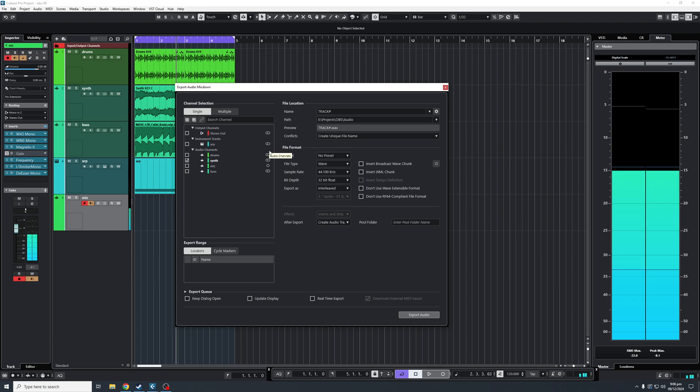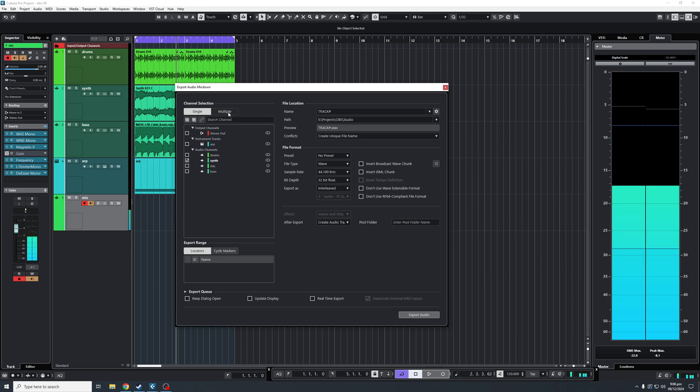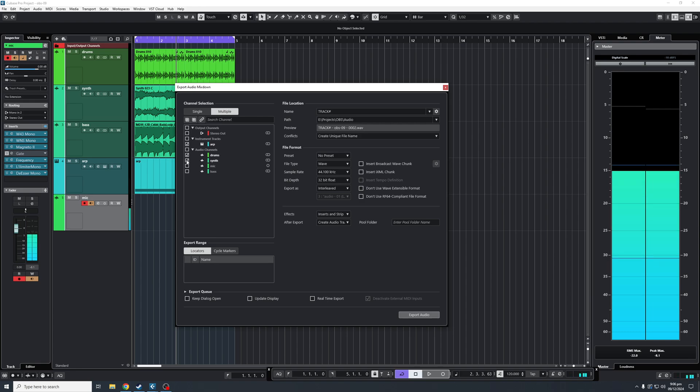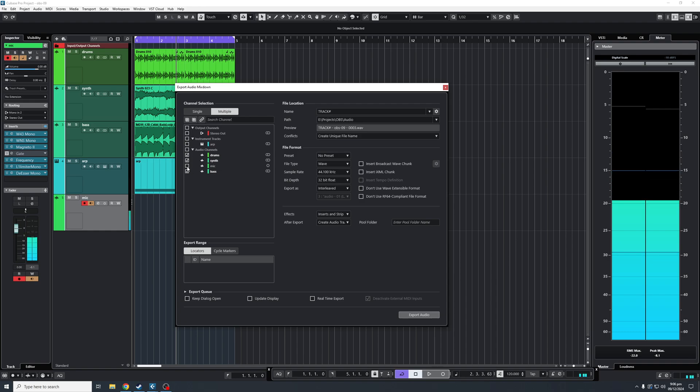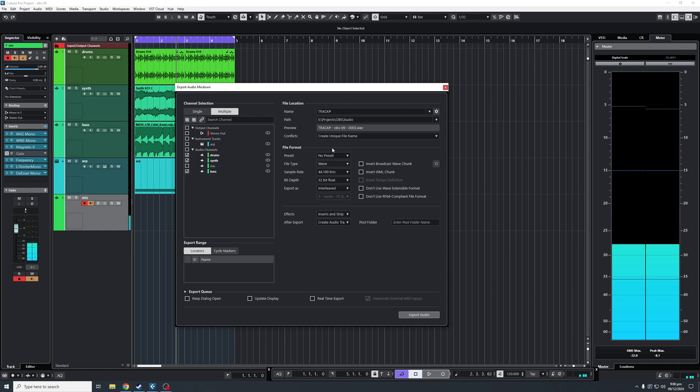If you want to export multiple tracks, you'll click the Multiple option, and then select however many tracks you want to export. In this specific option, I'm going to show you how to export three tracks at the same time.